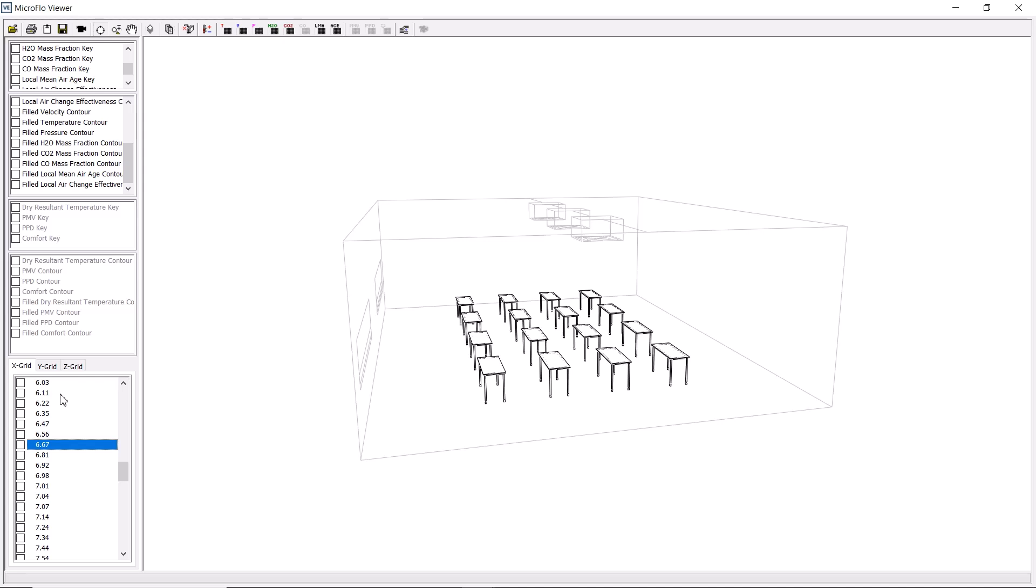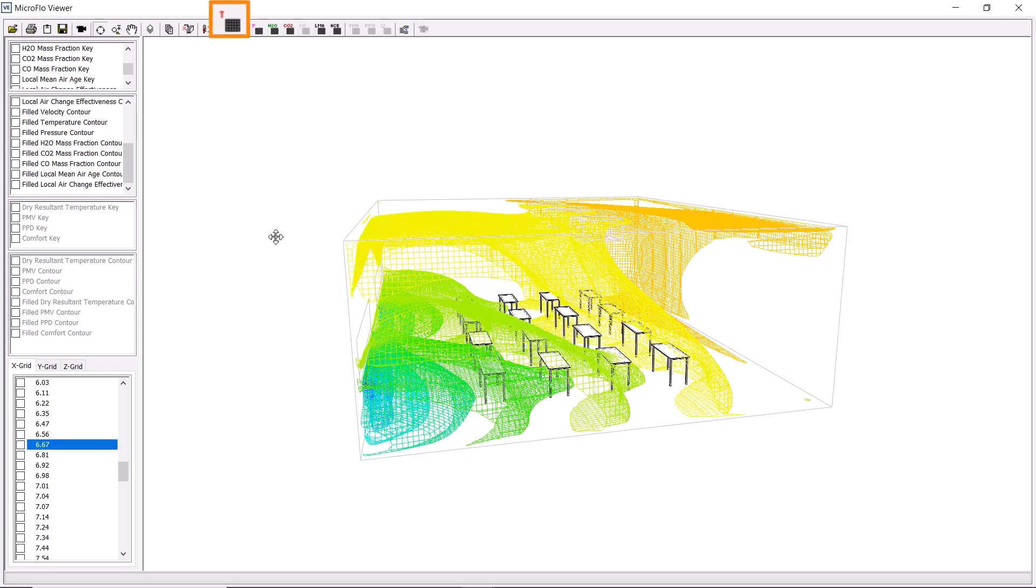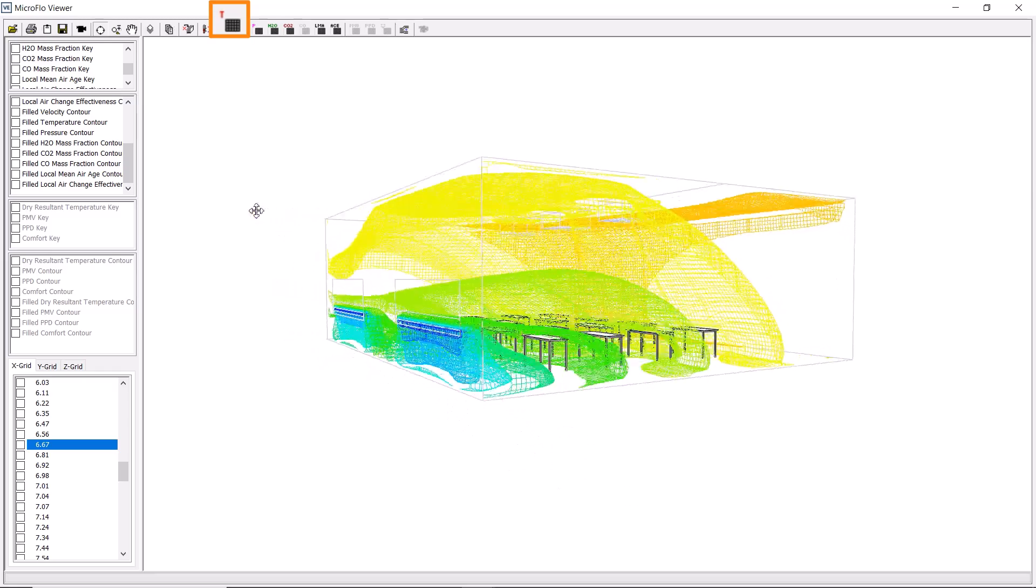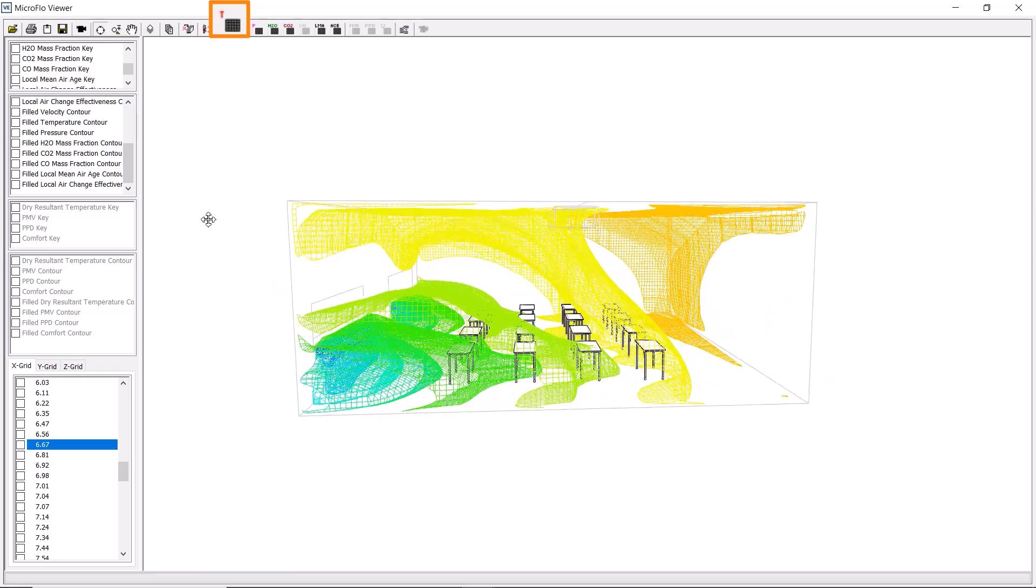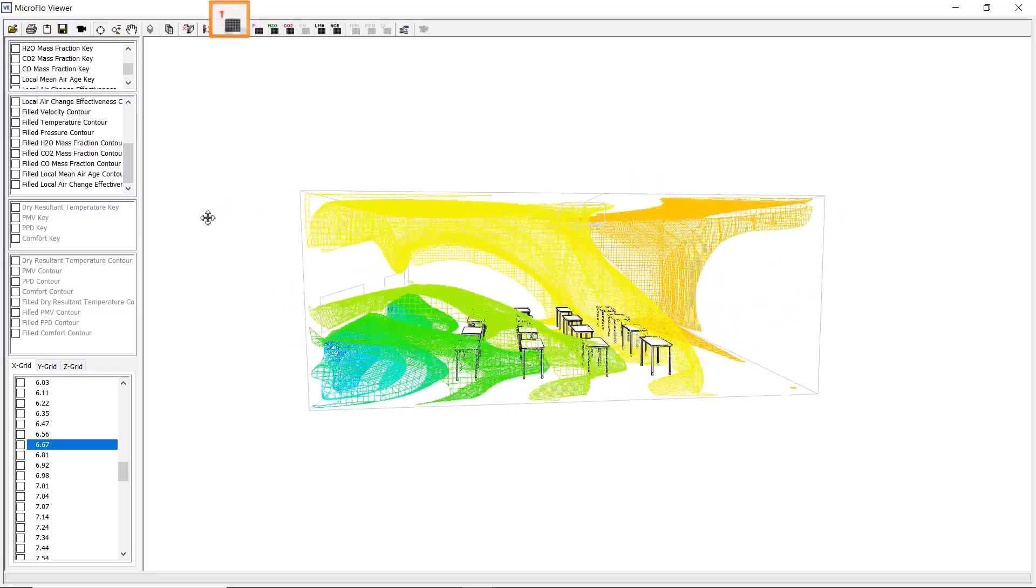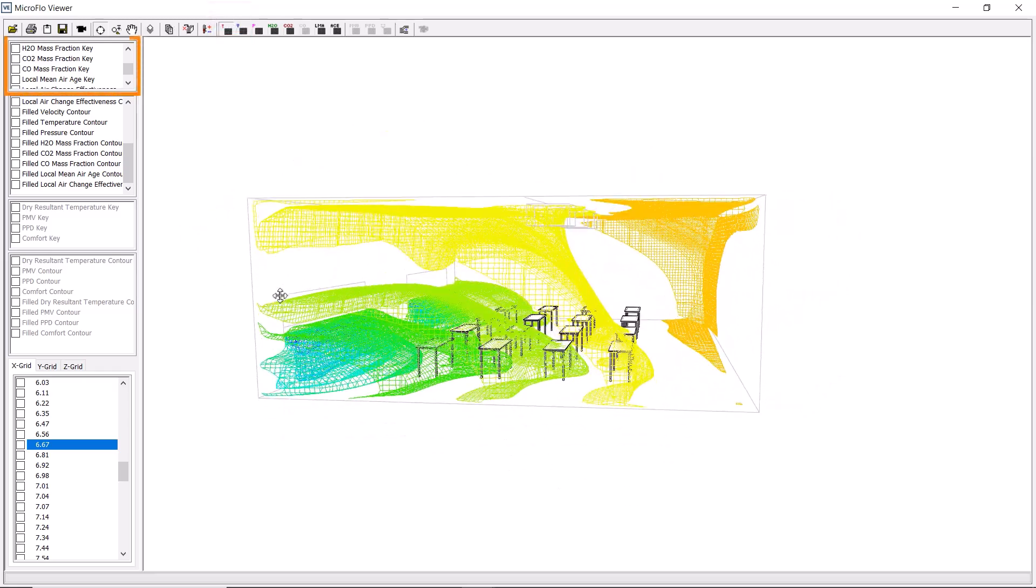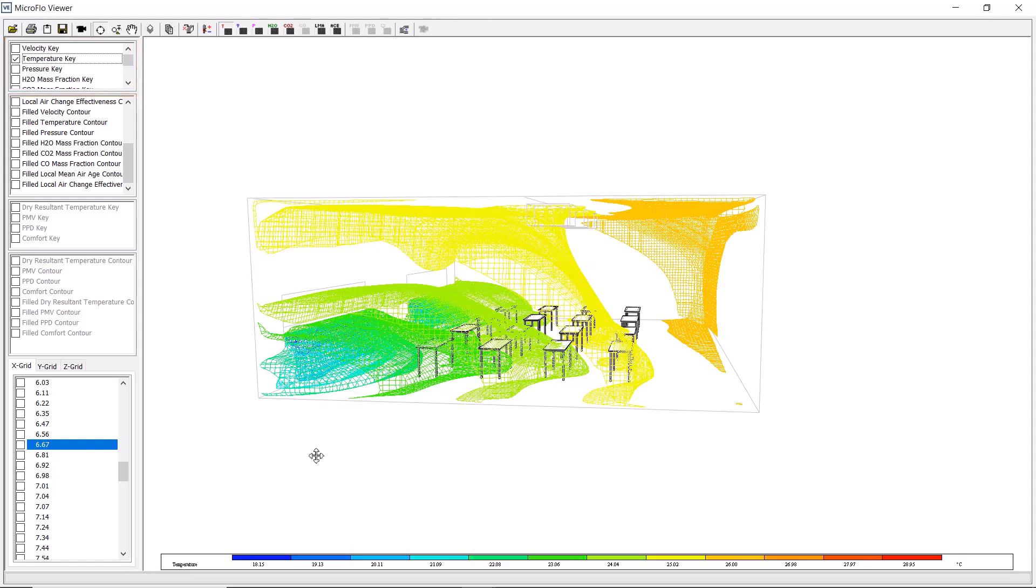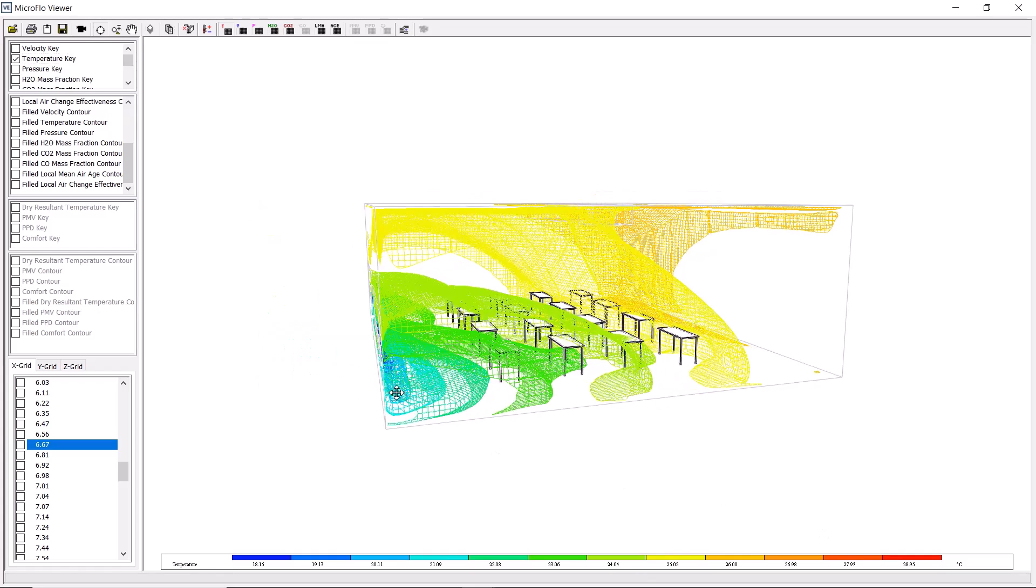So far, we've viewed the results as slices, but we can also view 3D meshes. The temperature surfaces button lets us visualize where the temperature changes occur across the entire volume of the space. If we turn on the temperature key, we can see how each colored mesh correlates with the temperature band in the key.